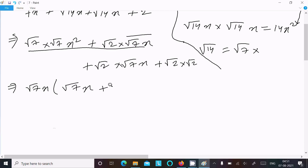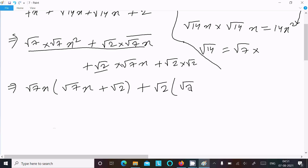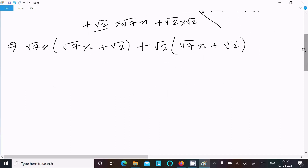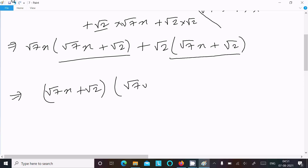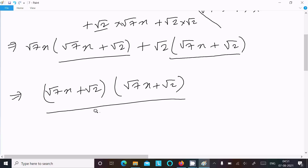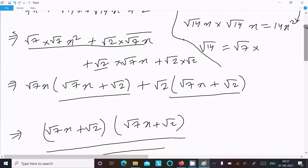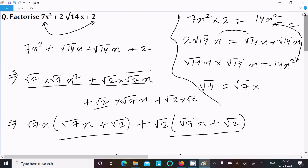Now taking root 7x common, and from the last two terms root 2 is the common factor. Taking root 2 common leaves root 7x plus root 2. So both groups give us the same factor root 7x plus root 2, and the factorization is root 7x plus root 2 times root 7x plus root 2. This is the factorization of the equation.